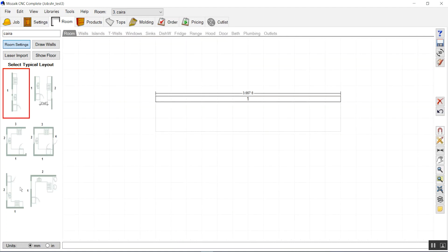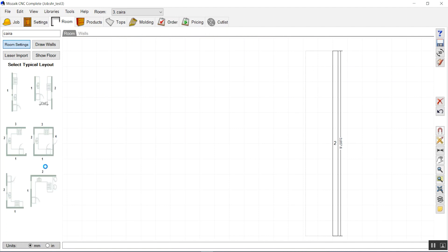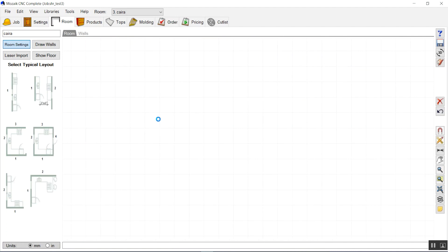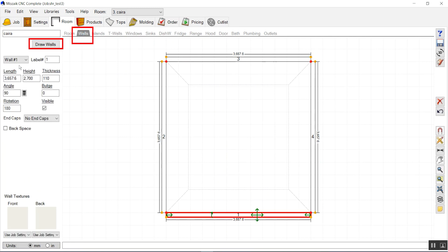If you want to further add walls, we can go to the wall tab, just click draw walls, and start from anywhere.